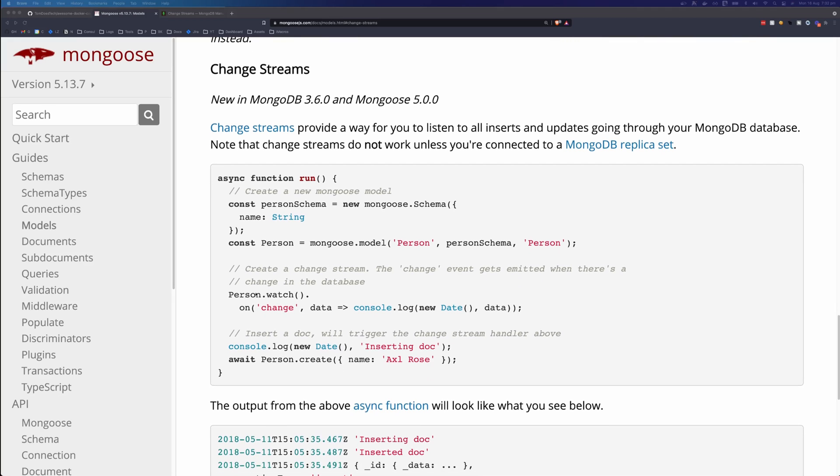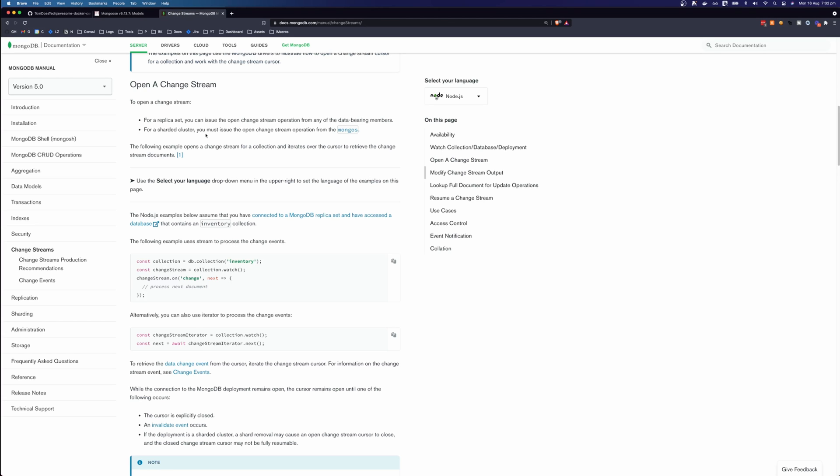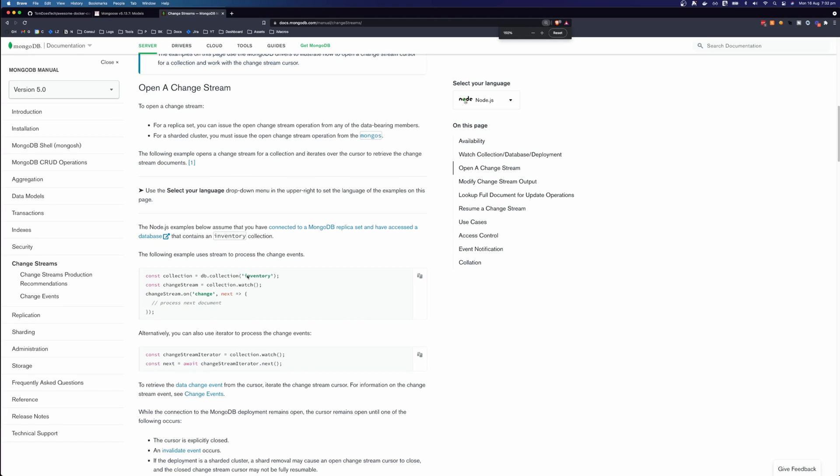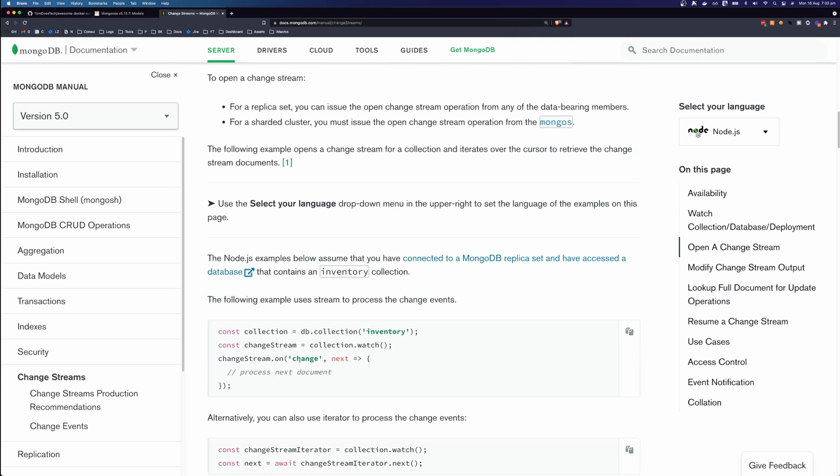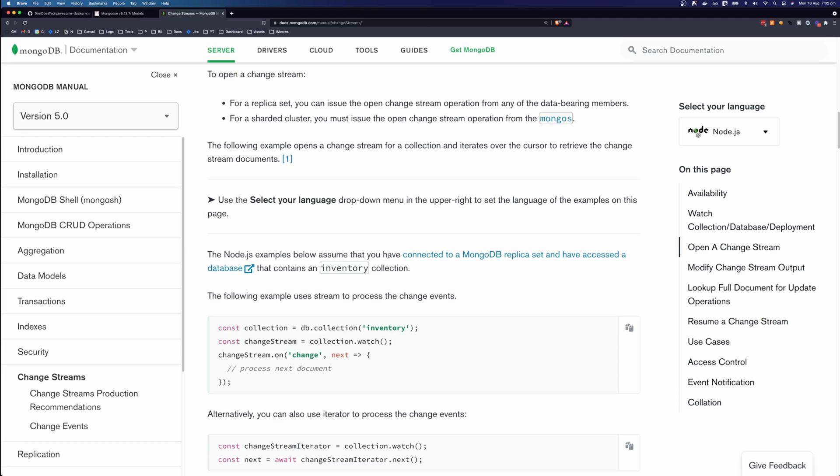So you can see here that when you create a model, you get this nice little API here that allows you to watch for changes on the model. And you get the same API in MongoDB. So if you are using MongoDB without Mongoose, you can follow along with this tutorial as well, but your syntax will be slightly different. It's important to note that change streams only work when you're using MongoDB replica sets.